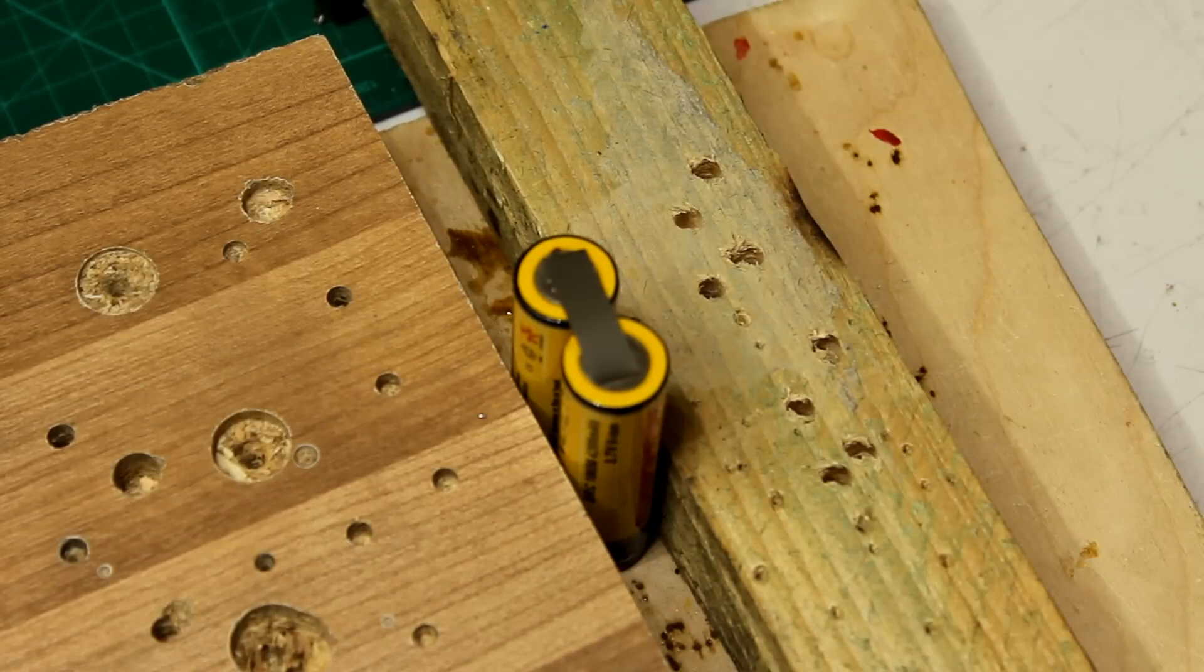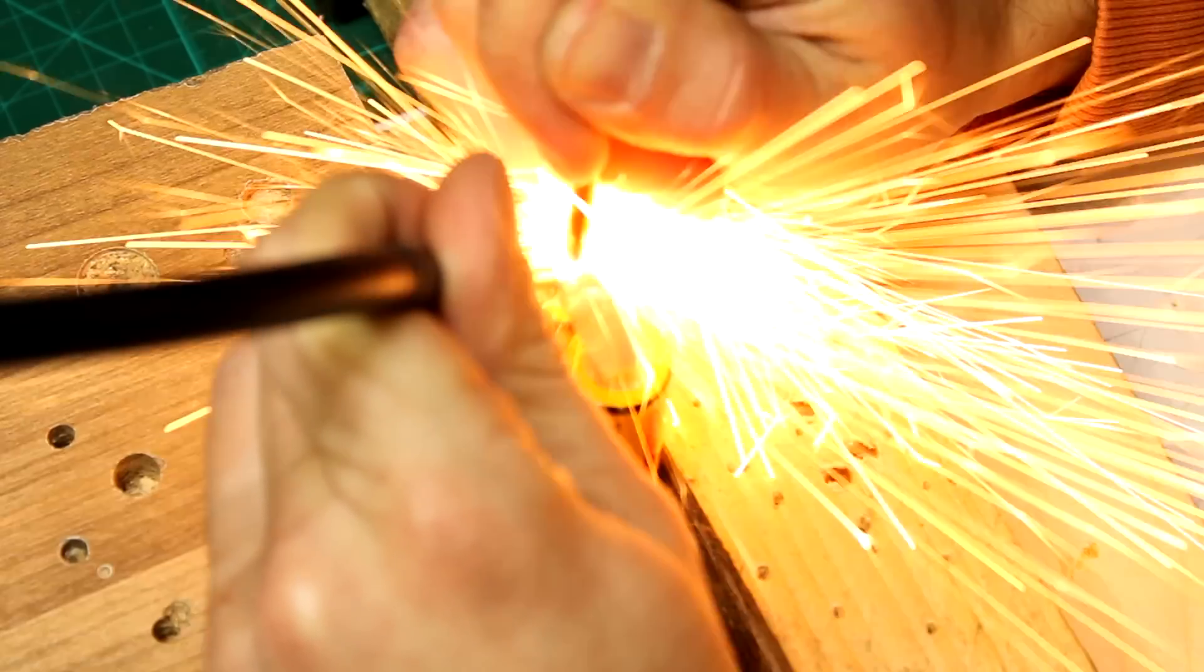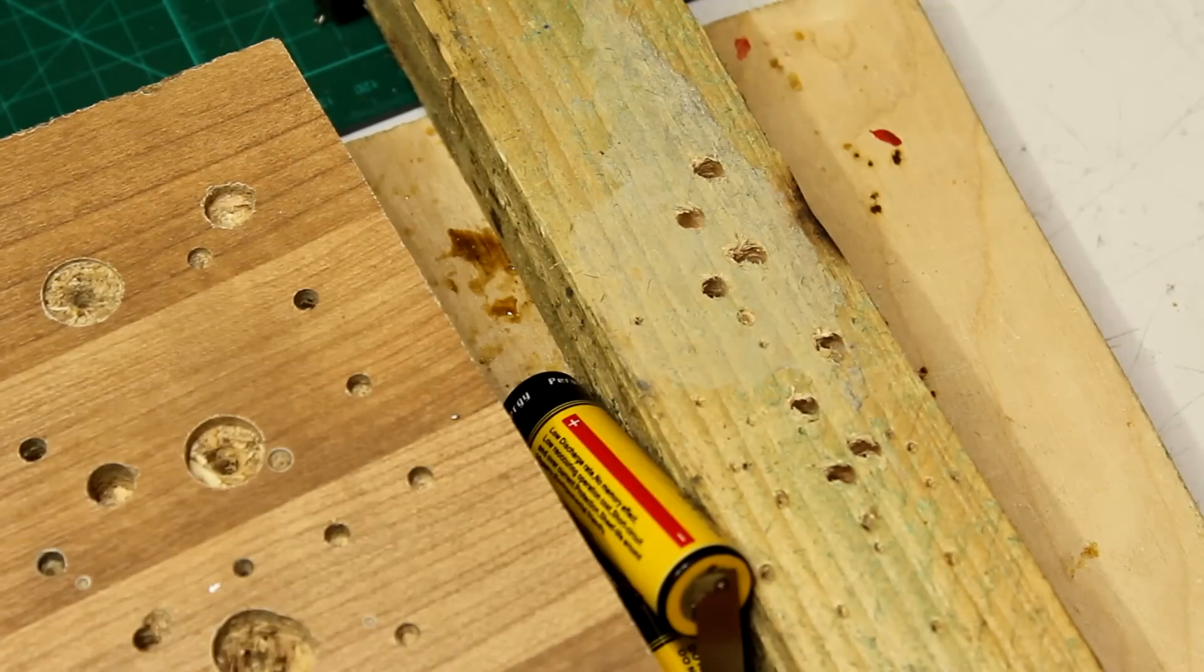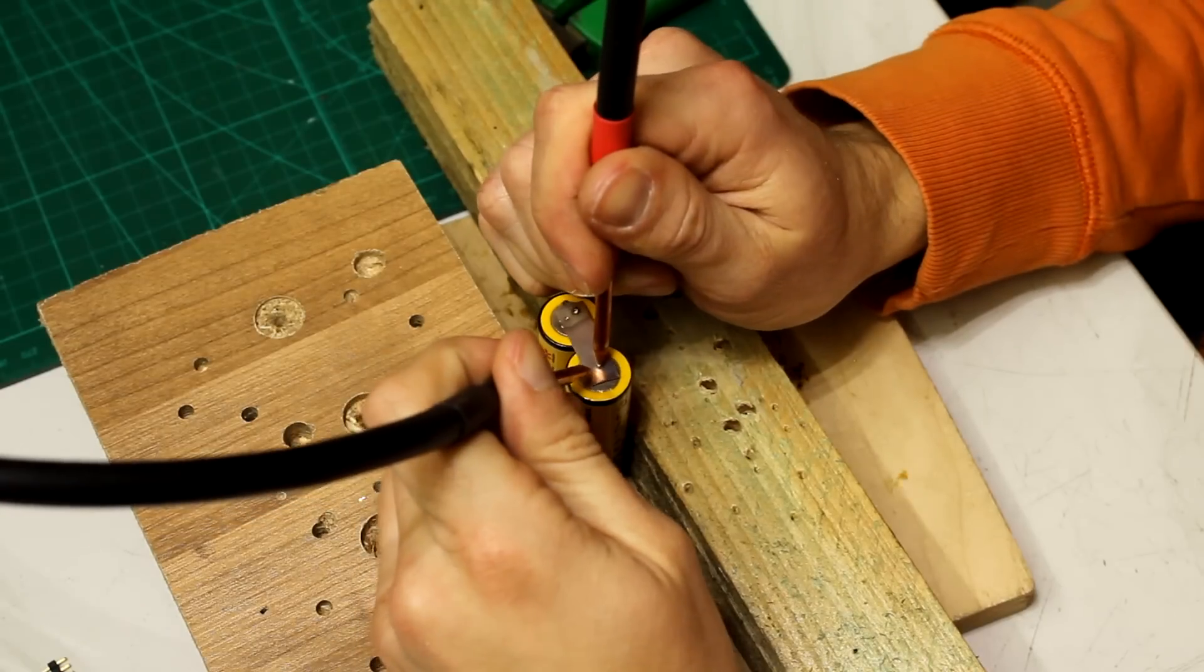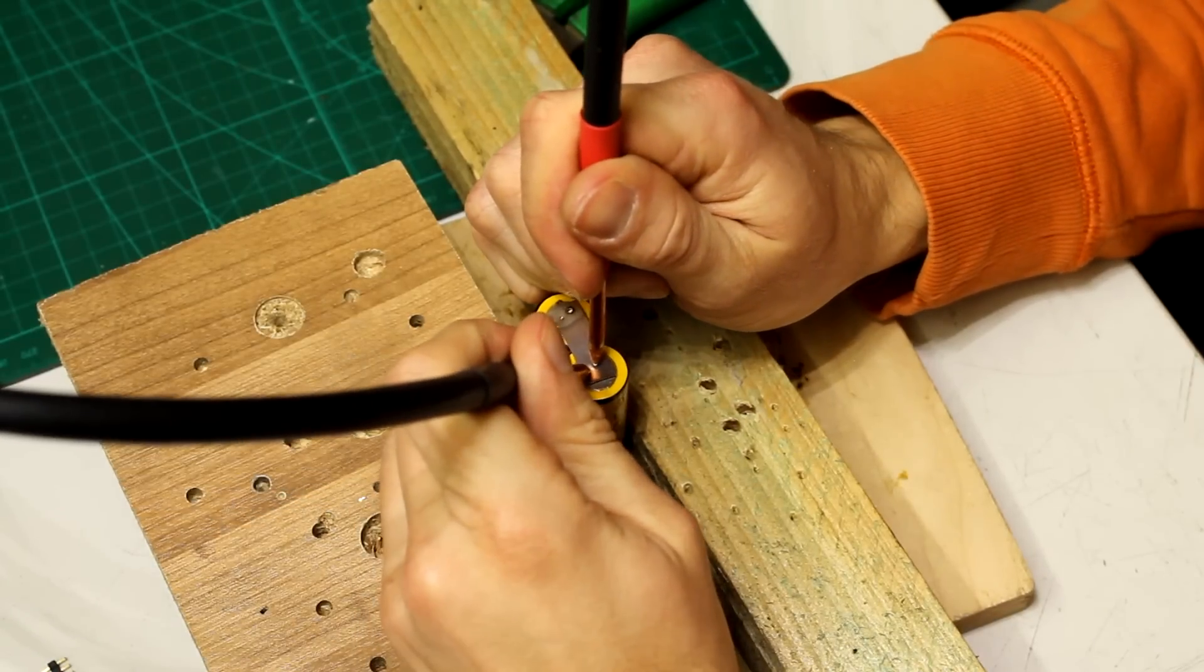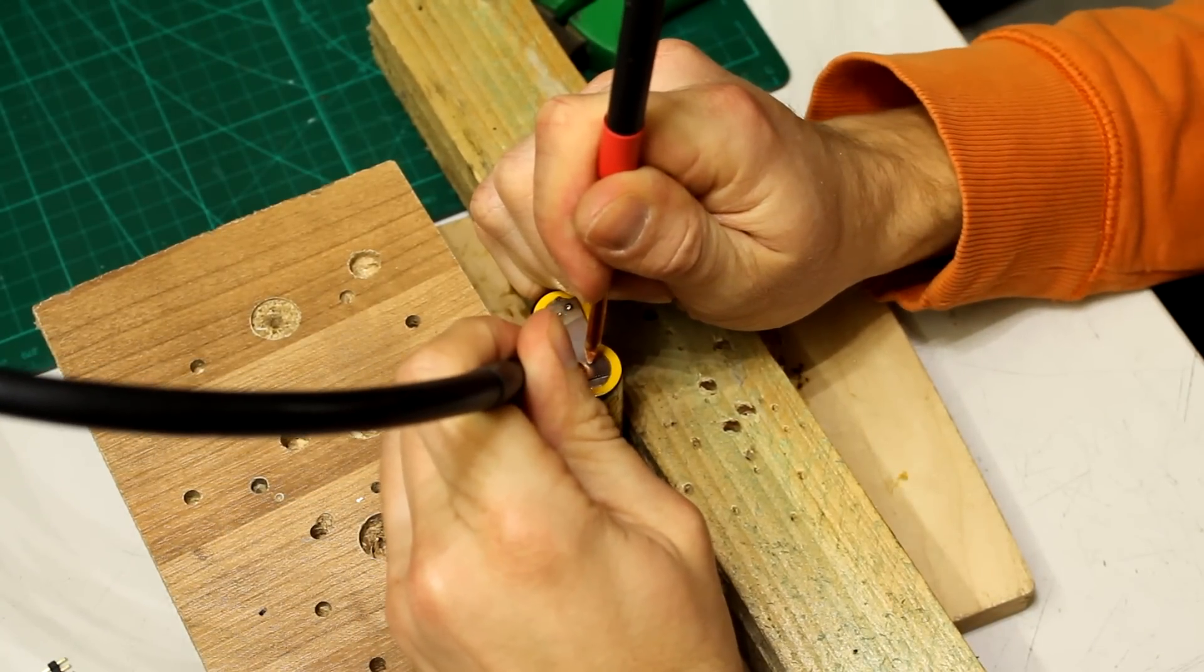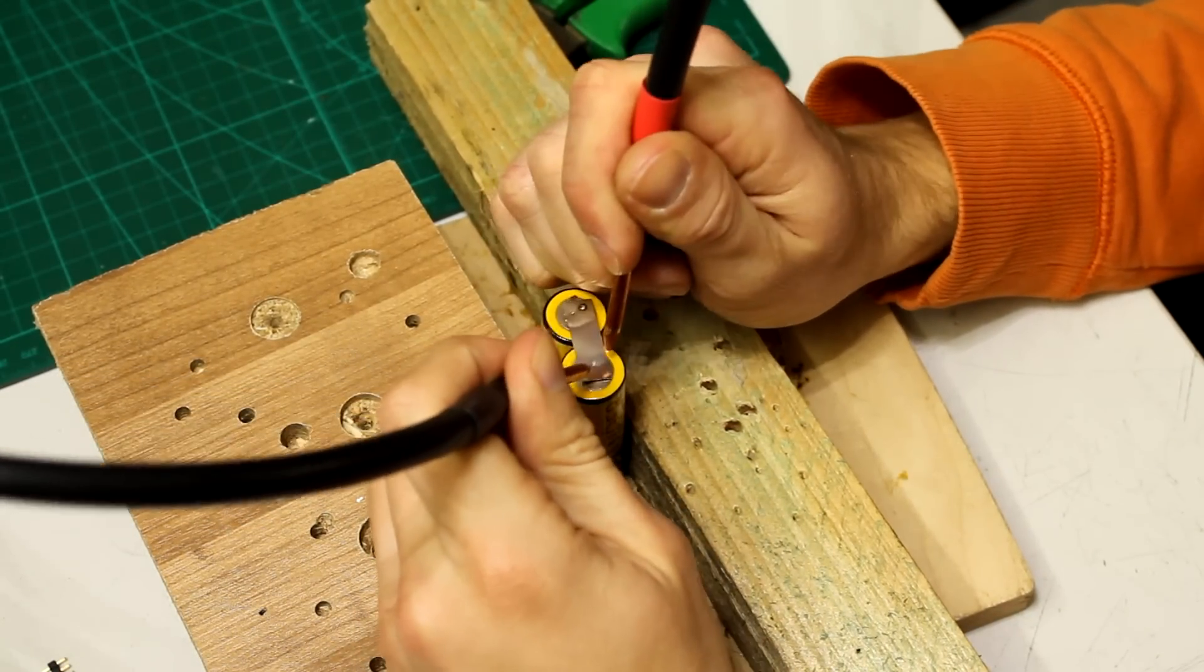Now let's try to weld some batteries. On the first try the pulse time was set a bit too high so I get very big sparks. After lowering the pulse time to about 5ms the welding works very good with my setup.